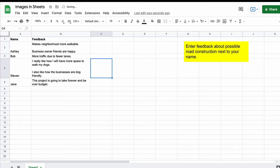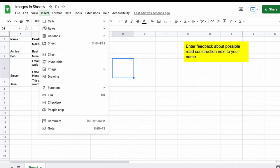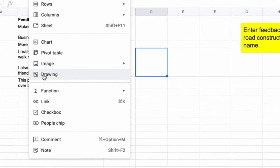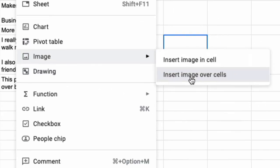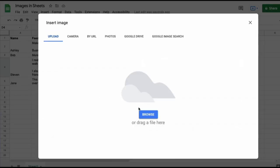You can also insert images across the cells or on top of the cells. This is how you do that. You go to insert, you click image and then you click insert image over cells and then you follow the same process that we did before.